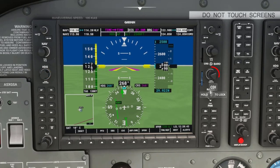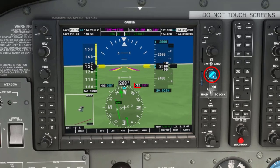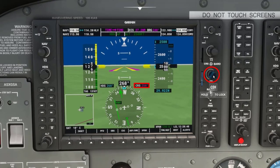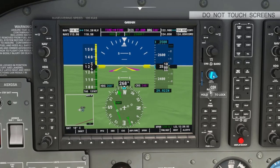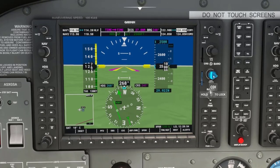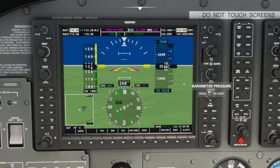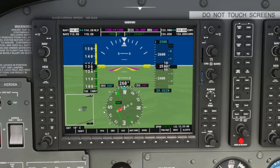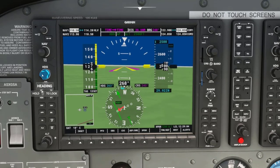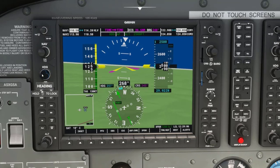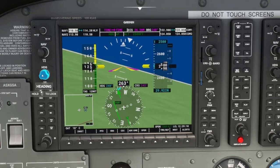We now need to twist the course barrel knob to set our course to the from radial of 243 degrees. When we do this, we can see the D-Bar is to the left of center indicating the course is to our left, so we will turn past 243 degrees to get the D-Bar back to center.